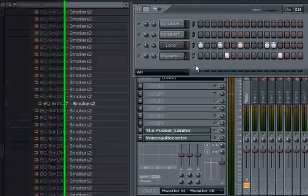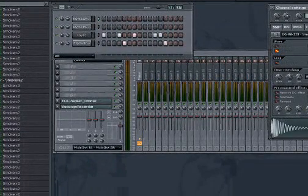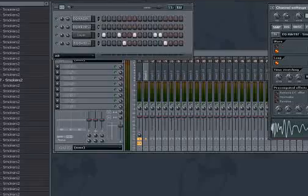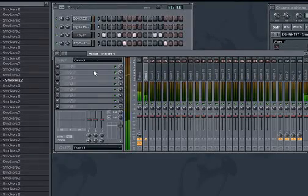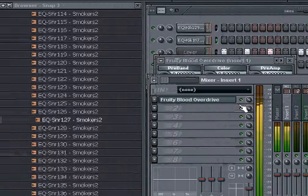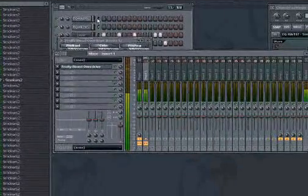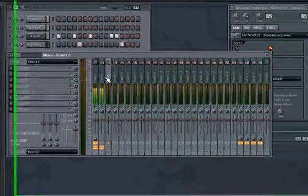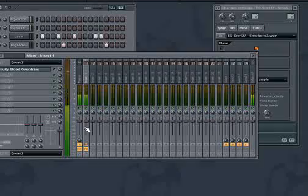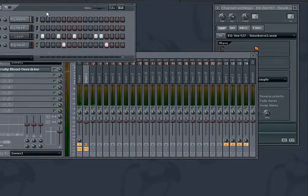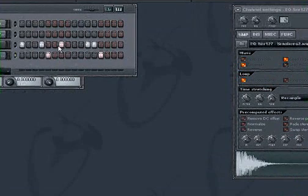Next step is to throw some effects onto the kicks. Make them a little dirtier. Blood Overdrive. We'll put the snare on its own mixer track too. So this is kind of a basic beat.